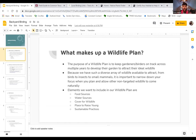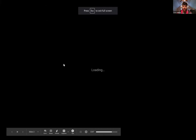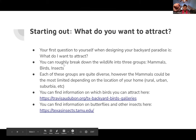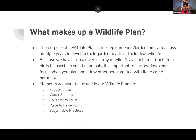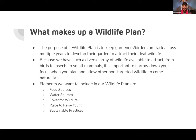Feel free to ask me any questions throughout the presentation. Today I'm not going to talk a lot about specifics of birds and insects — it's focusing on the wildlife plan — but I will give you a lot of resources to help with your research. So to recap, the elements are: food sources, water sources, cover for wildlife, place to raise your young, and sustainable practices.